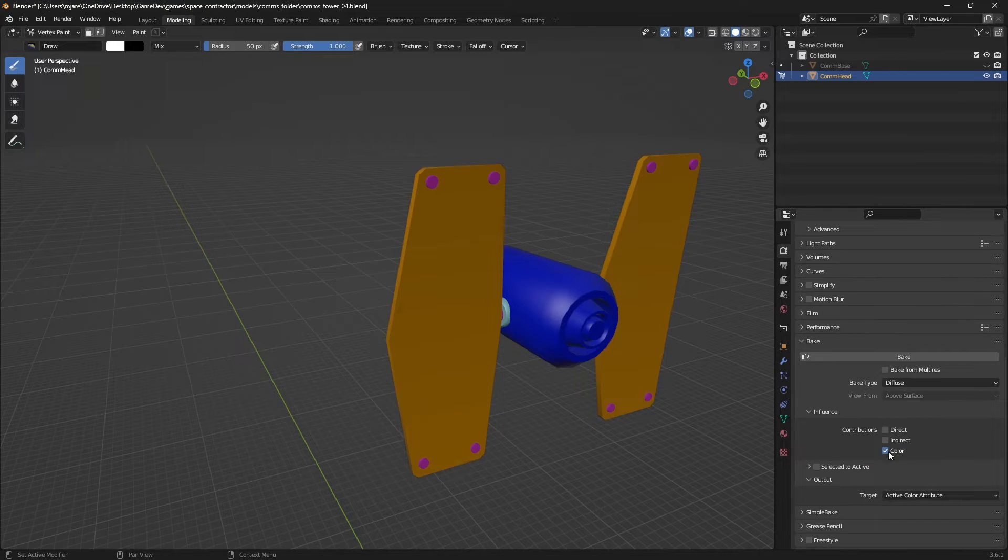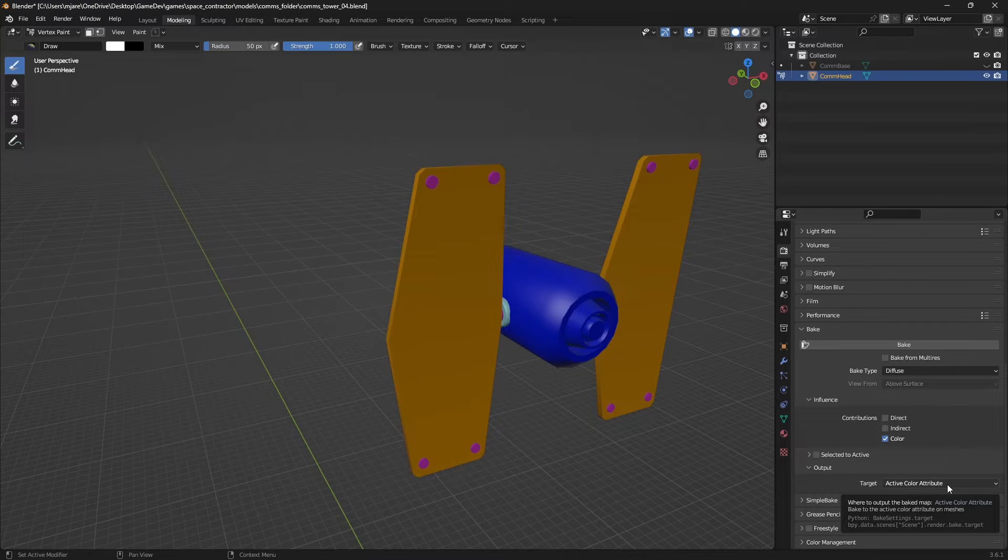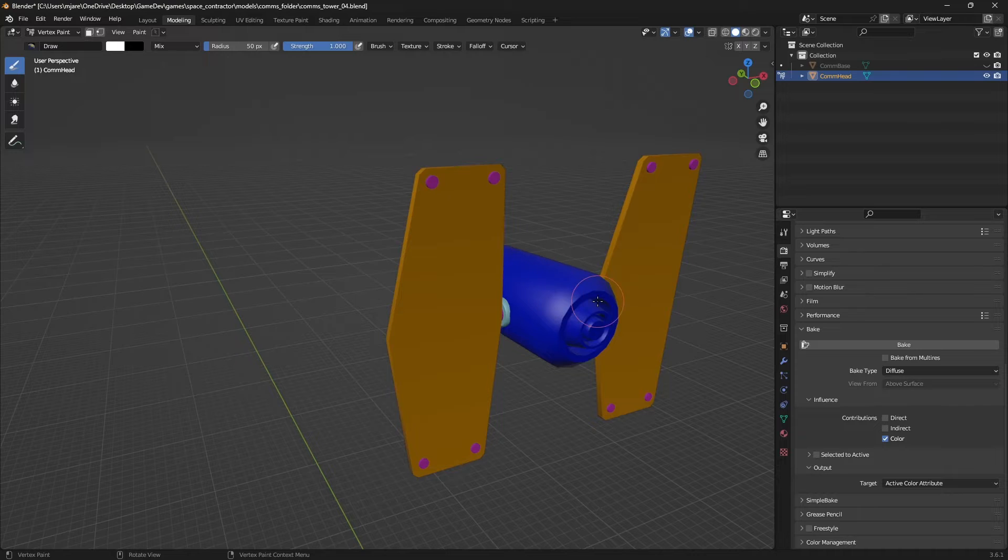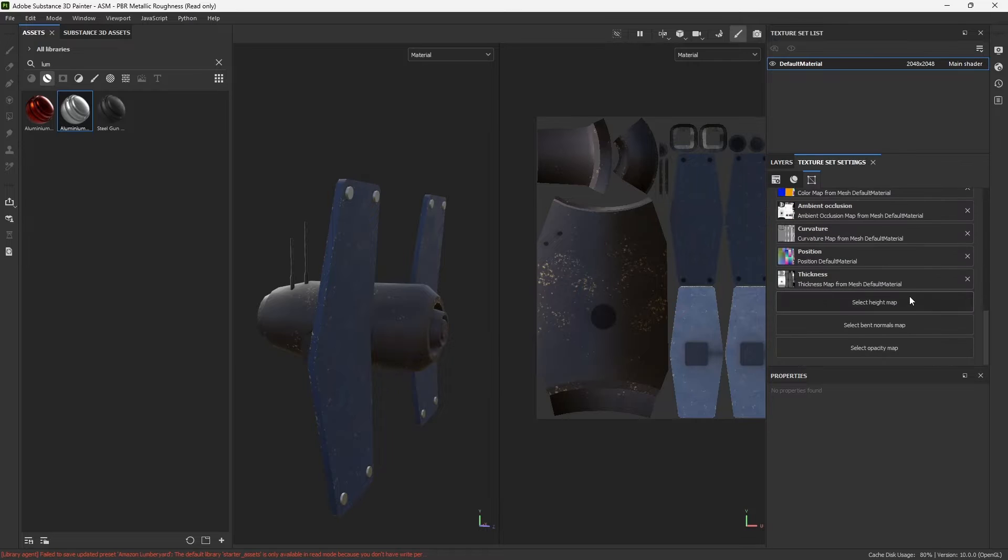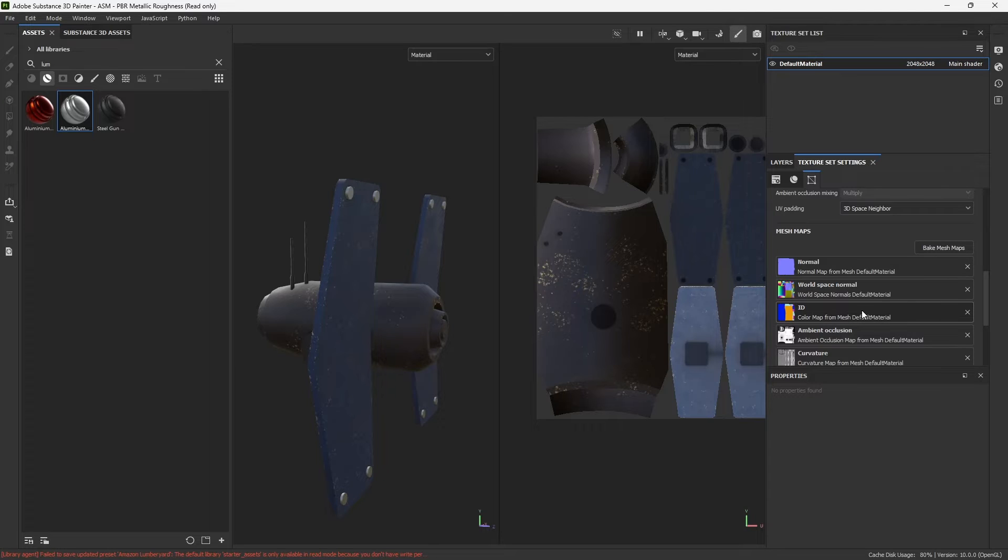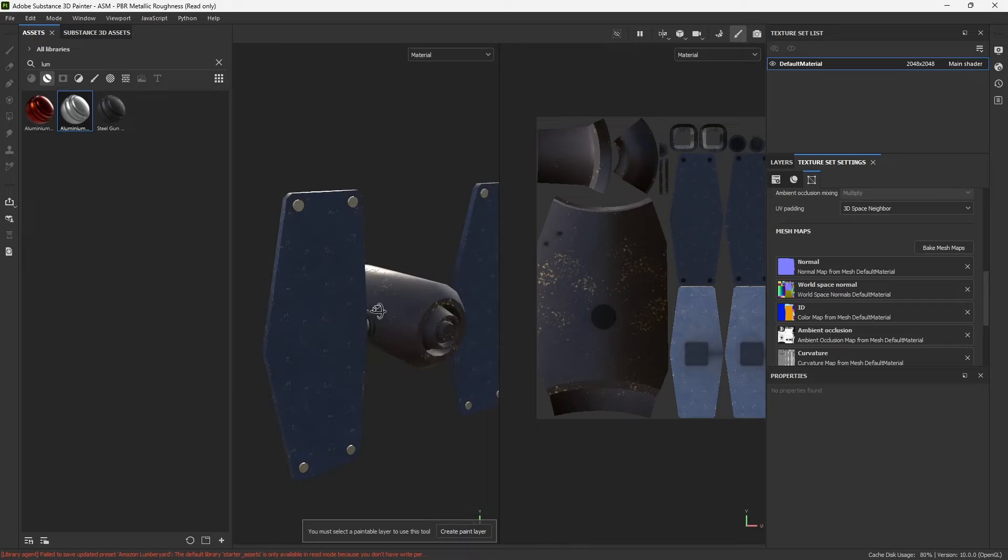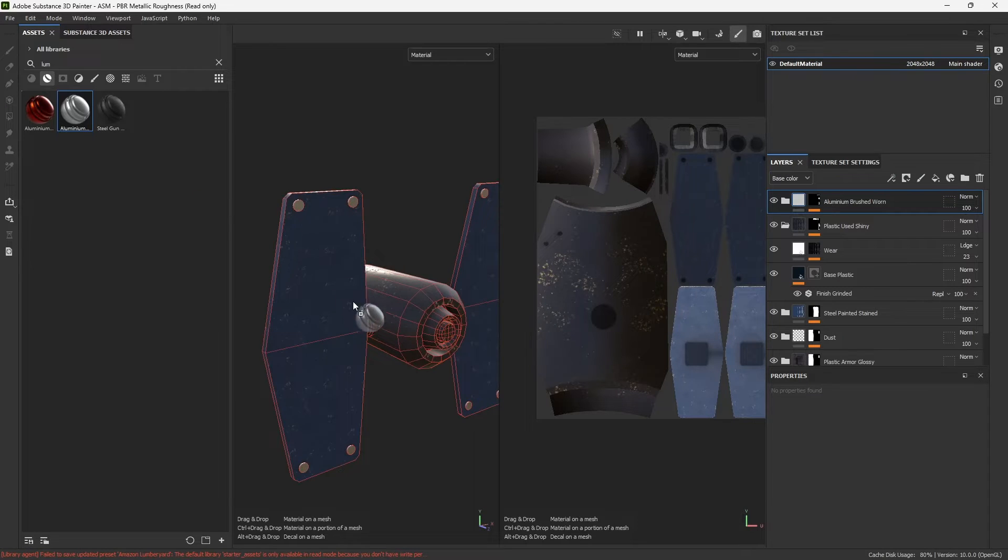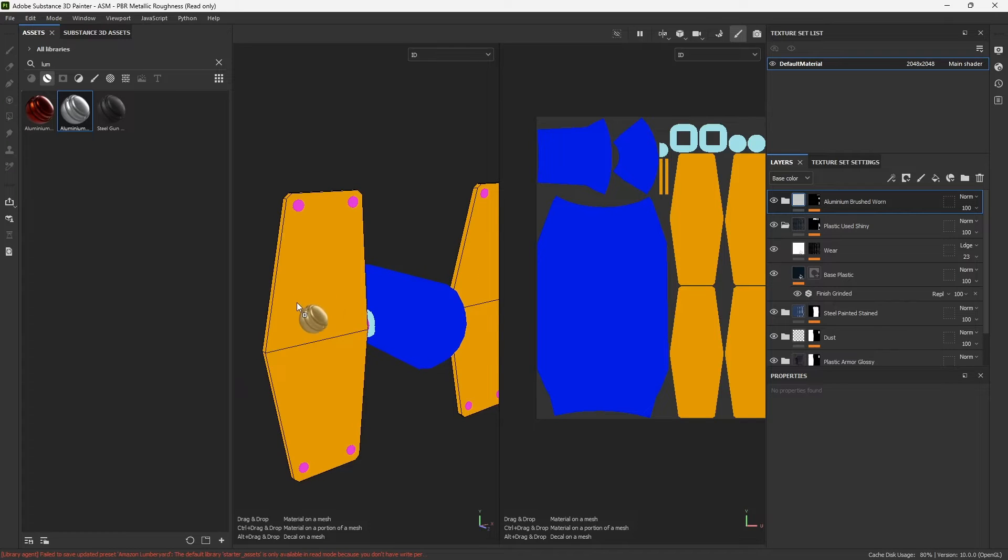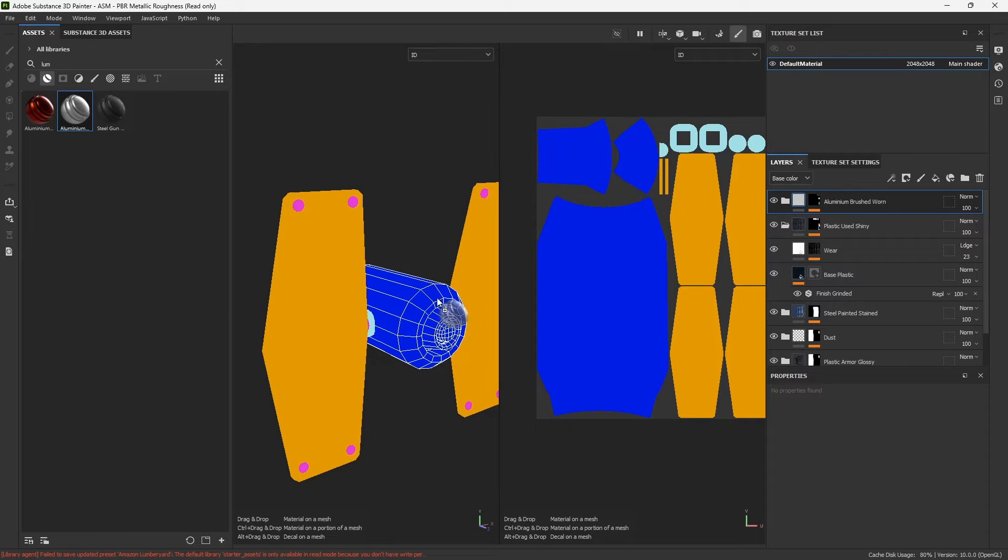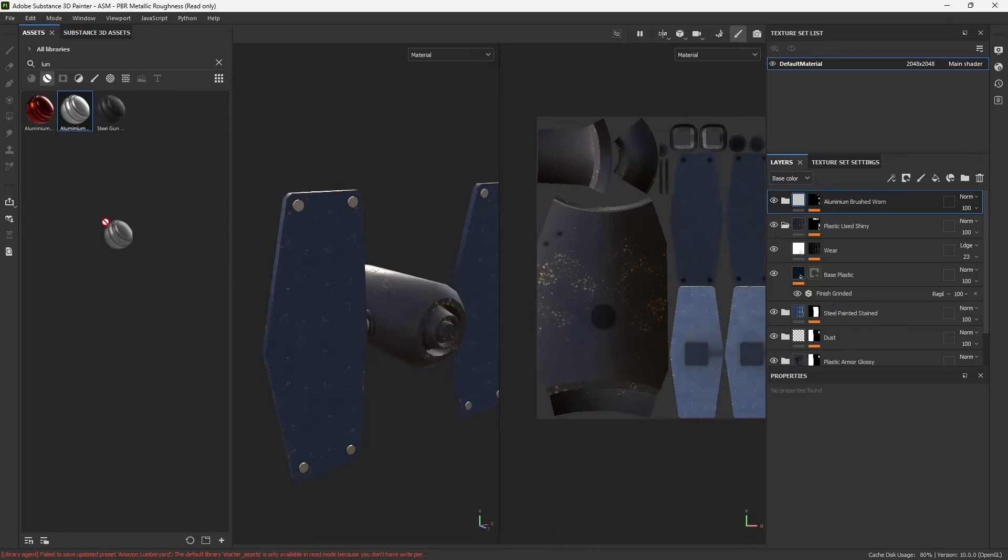When you bring that into Substance Painter here, you'll have to do what's called baking mesh maps. And when you bake your mesh maps, include the ID. Okay, so check the ID. And then when you do everything in Substance Painter, for those of you who are familiar with Substance Painter this will be obvious, but when you drag materials in, if you hold Control, then you can drag materials onto the separate parts of that mesh ID.